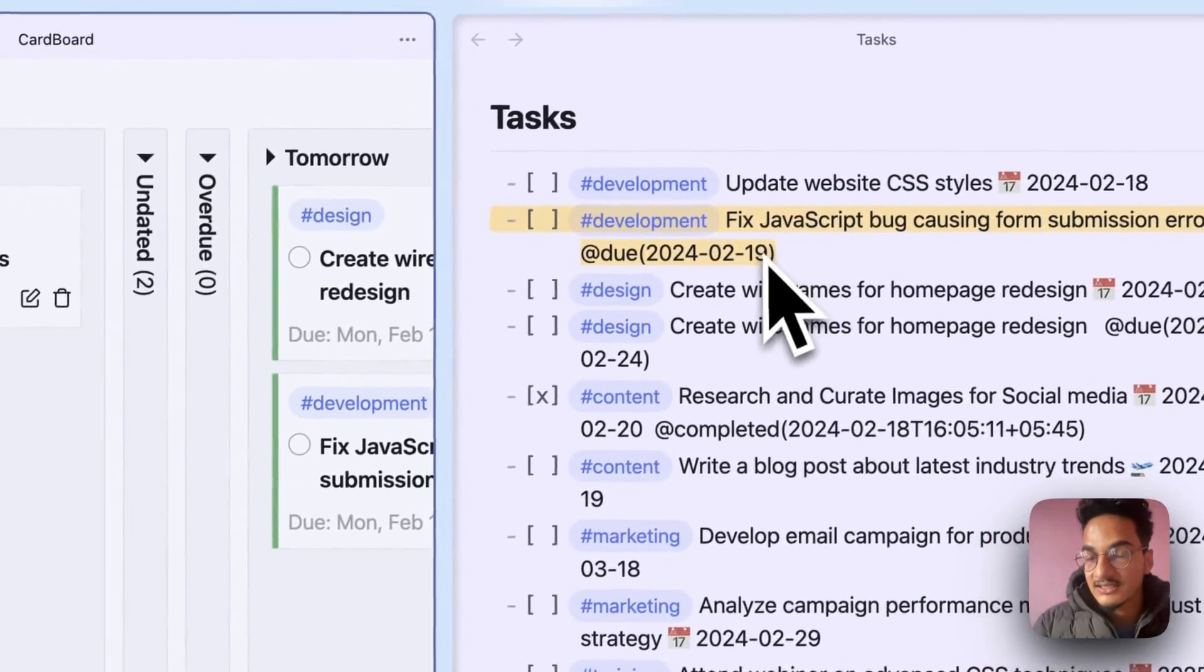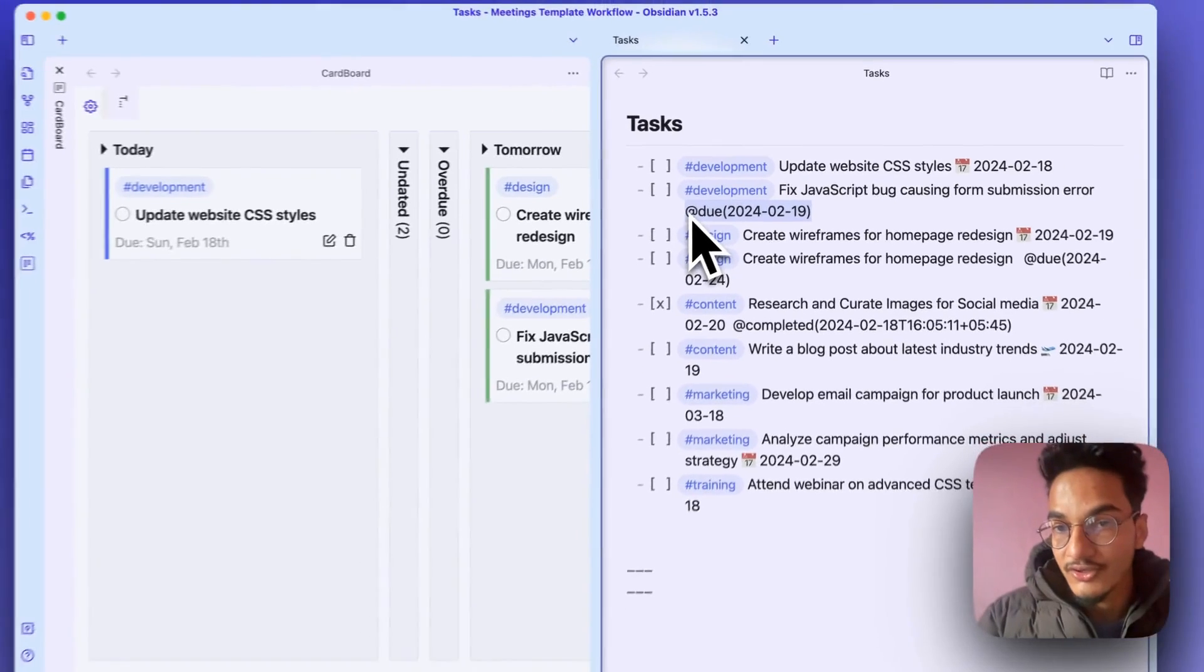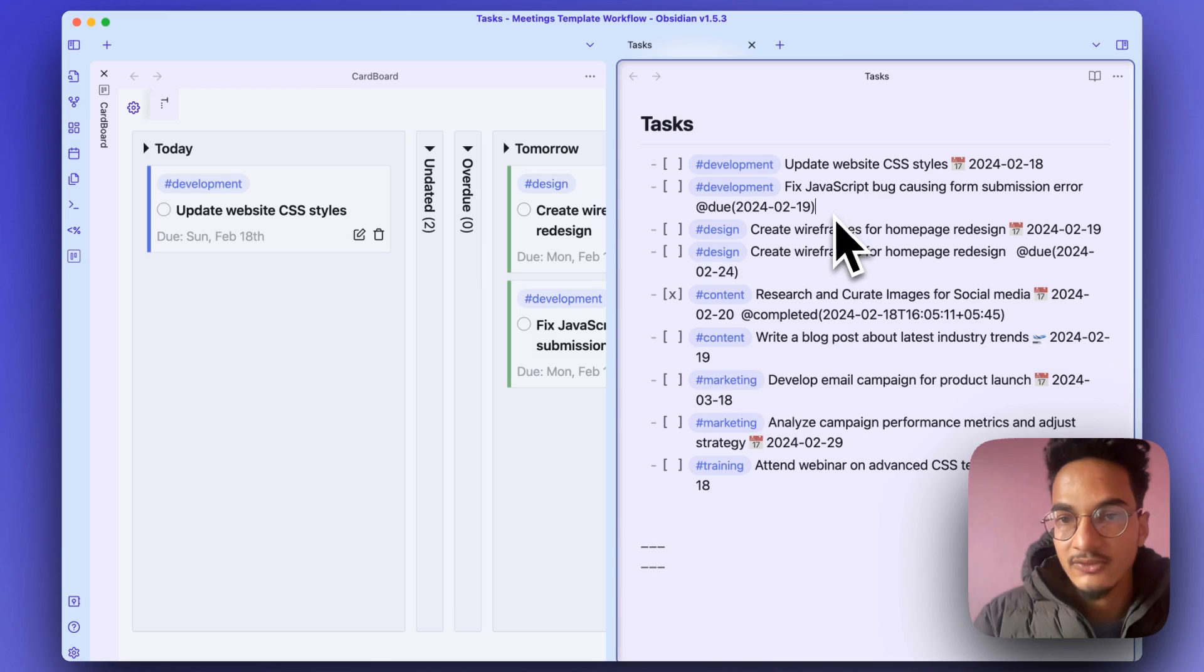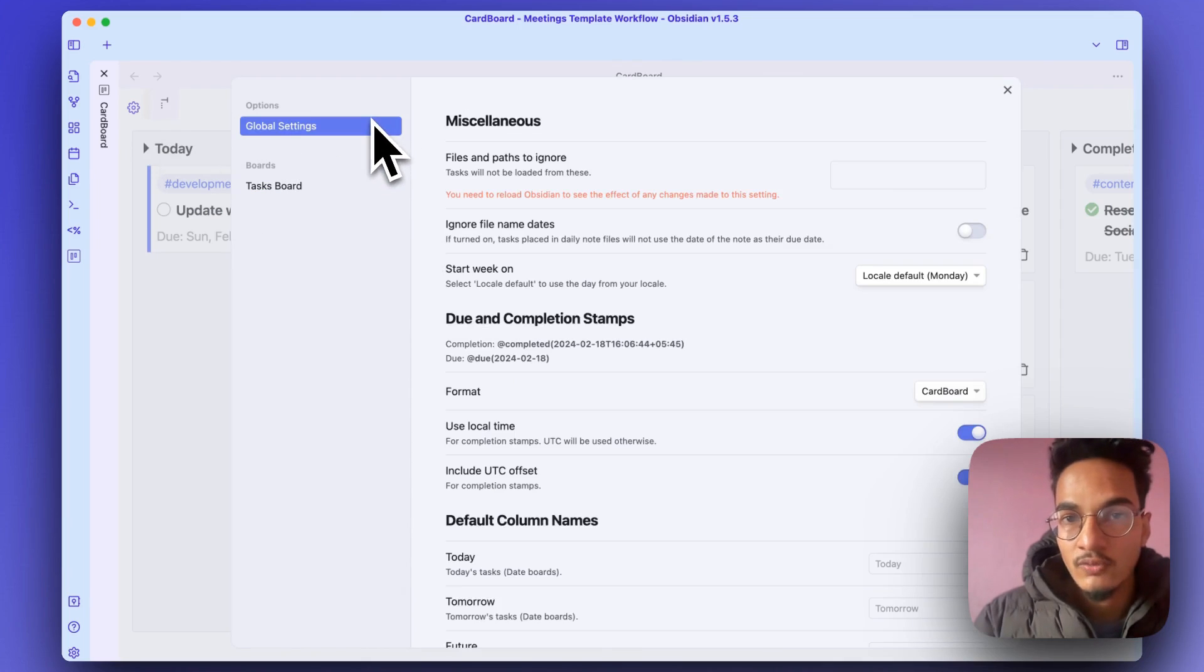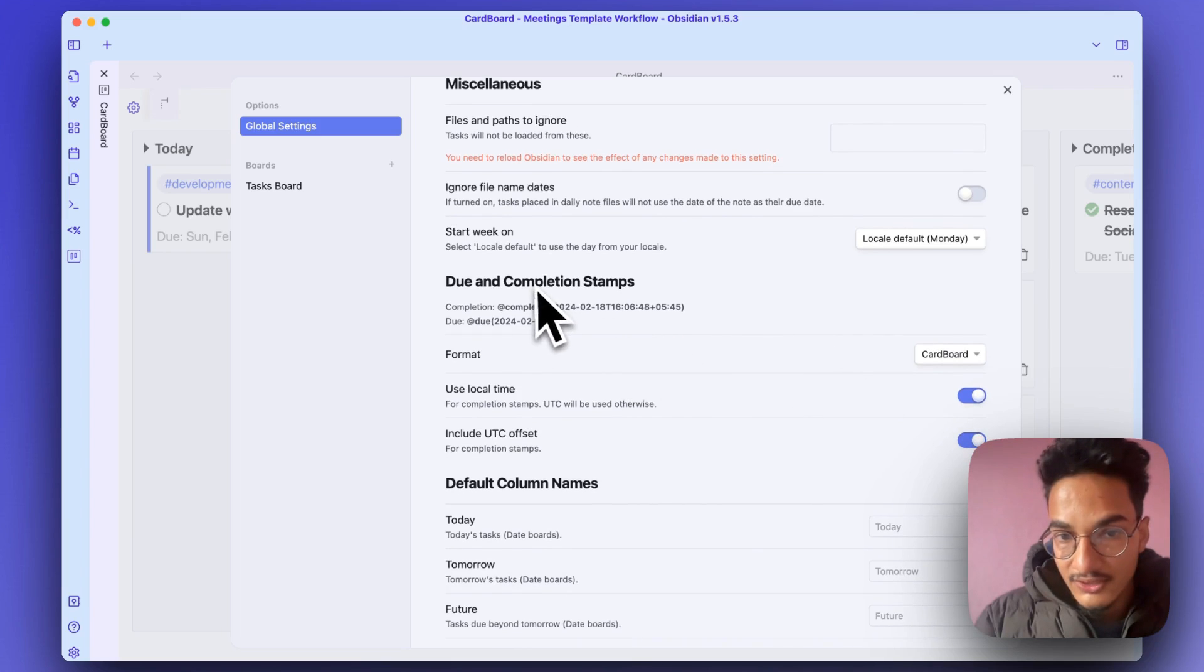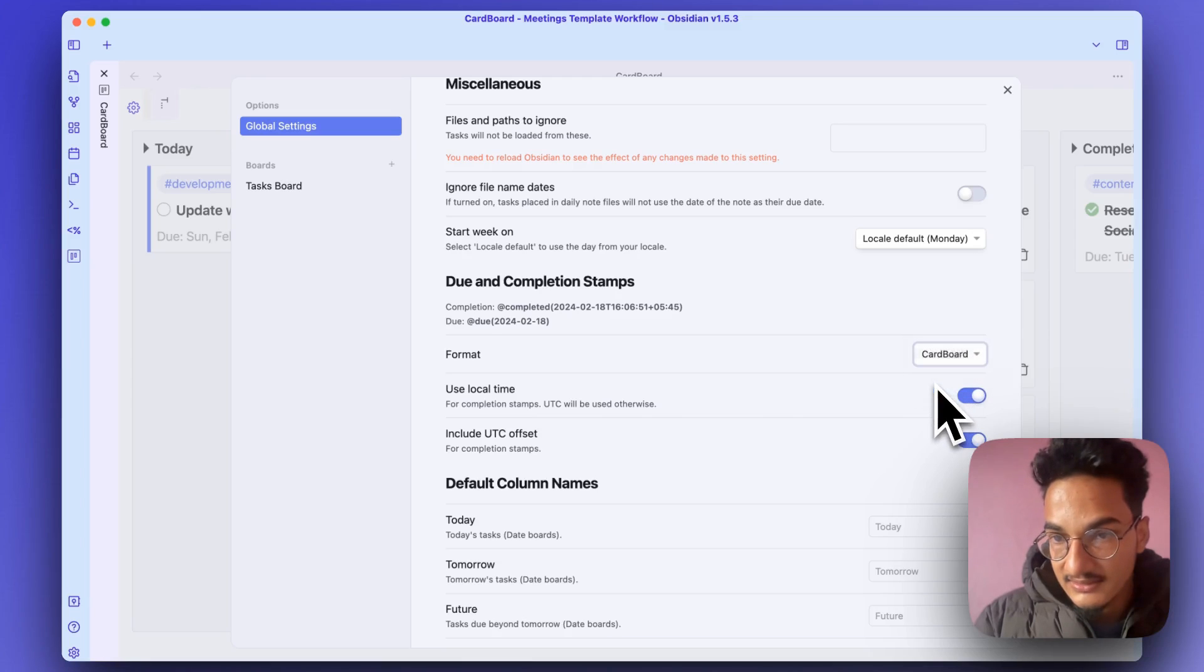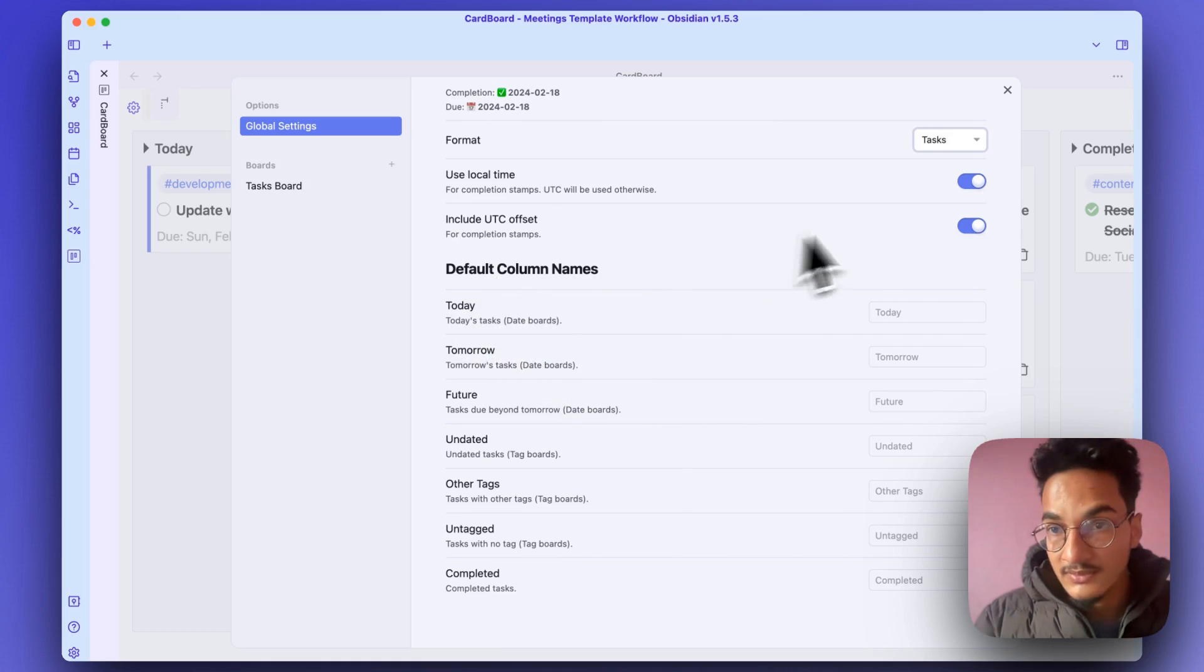You will have this different format for due date in your task, and this will conflict with the Tasks plugin. So you will need to do one more setting in the Cardboard plugin. That is, go to settings, go to global settings, and enable the format due and completion date as Tasks. And here are some other options that you can change, such as the default column names.